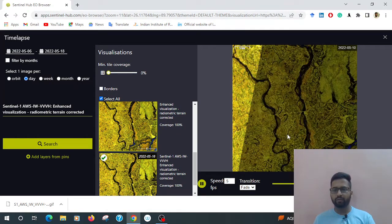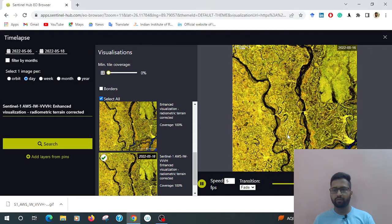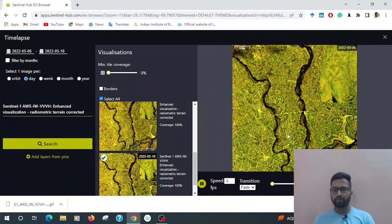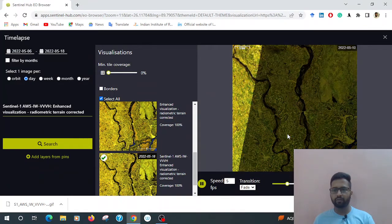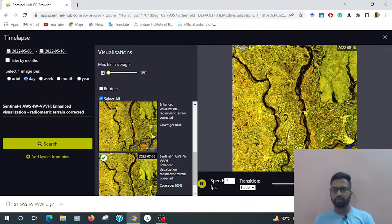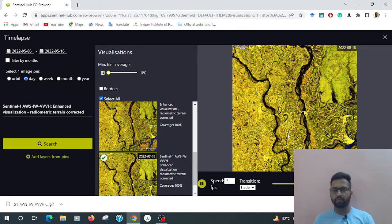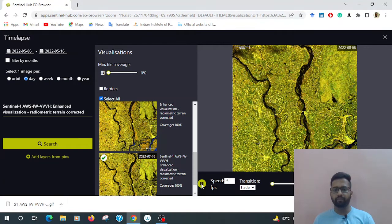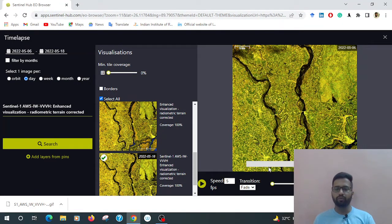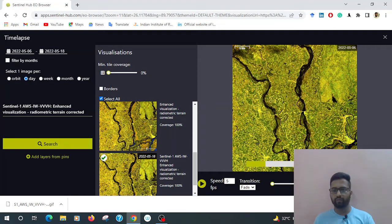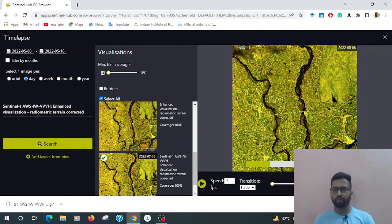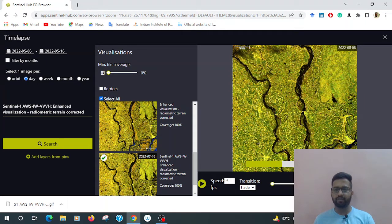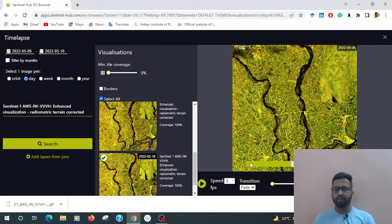Then go to download. So now download is starting. Just take a minute. It will be 30 seconds or 1 minute. That is the progress bar.